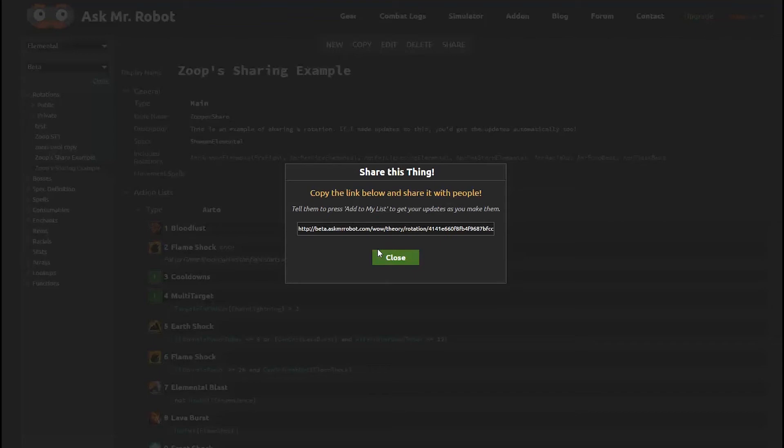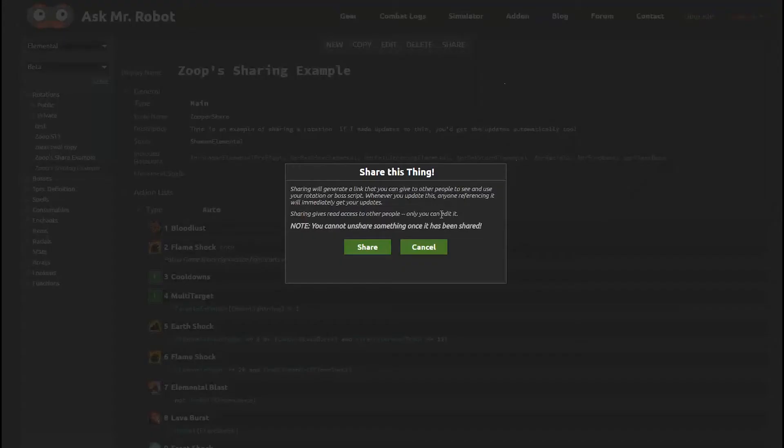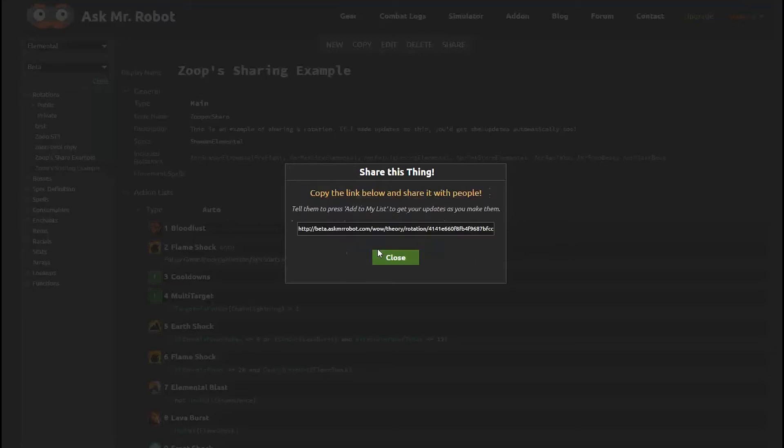Sharing is key to collaborating on rotations right now, so I wanted to review our sharing feature. Let's say I want to share my rotation with someone. I click the share button to generate a link, and I can give that to anyone I want. That's it — it's that easy.